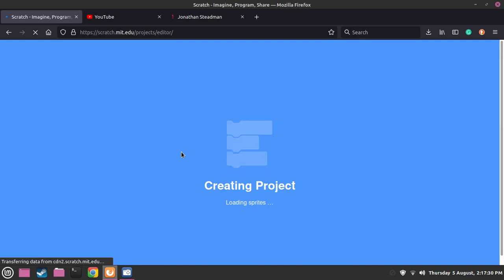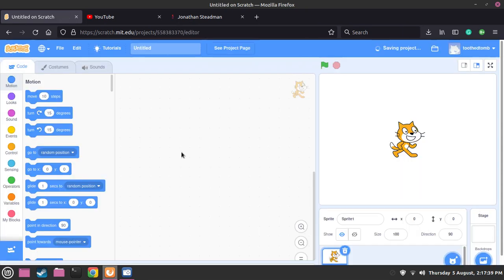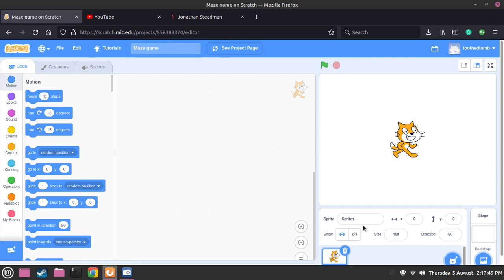It works on Linux, Mac and Windows - they also have their software available to download for those platforms. We can also install it on Raspberry Pi, but that is Linux. So now the name for the project is Maze Game. We have named it Maze Game.